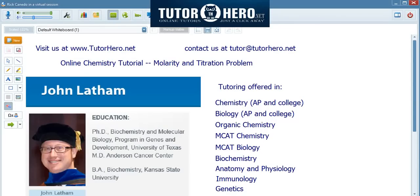Hi, my name is Dr. John Latham and I'm an online tutor for TutorHero.net. I received my PhD in Biochemistry and Molecular Biology from the University of Texas MD Anderson Cancer Center. I offer tutoring in a range of different chemistry and biology subjects, and today I'm going to go through a chemistry problem to show you what the experience of doing online tutoring with TutorHero.net is like.